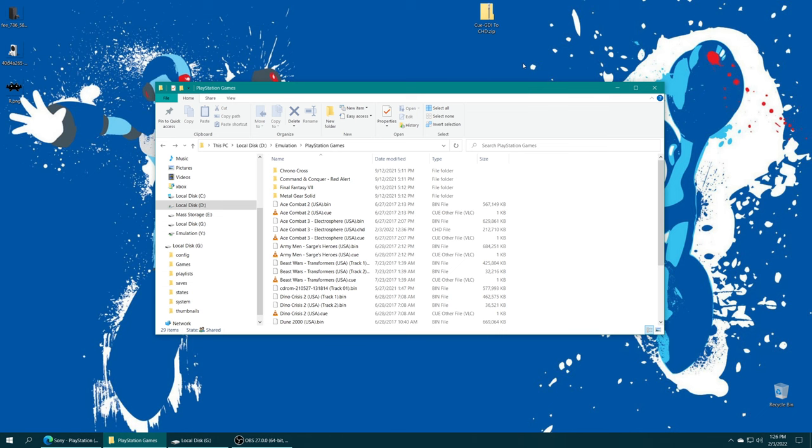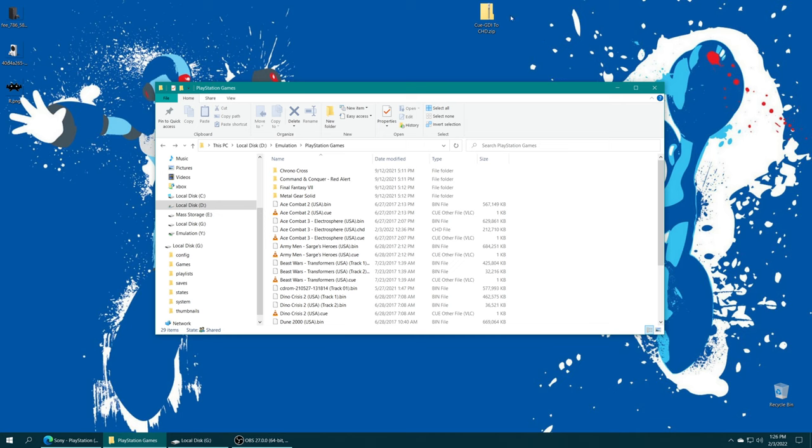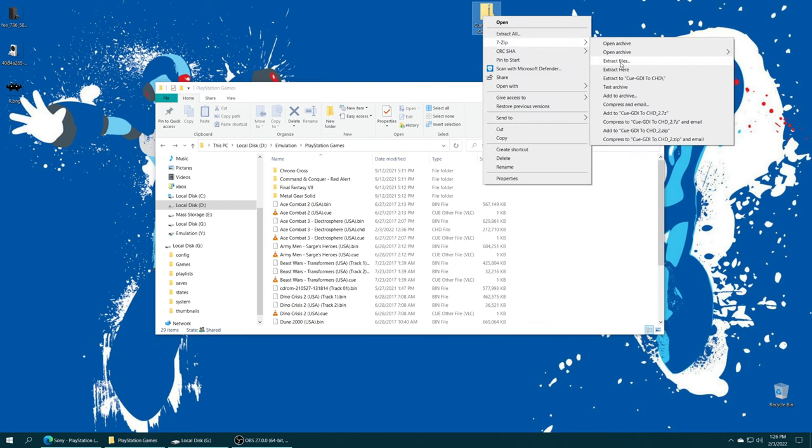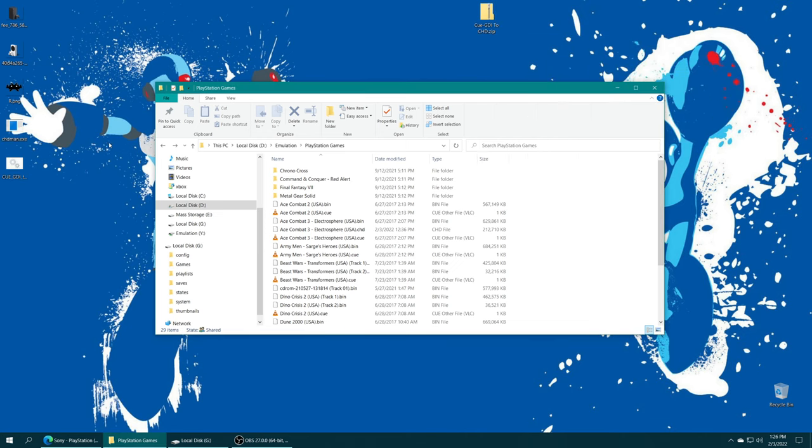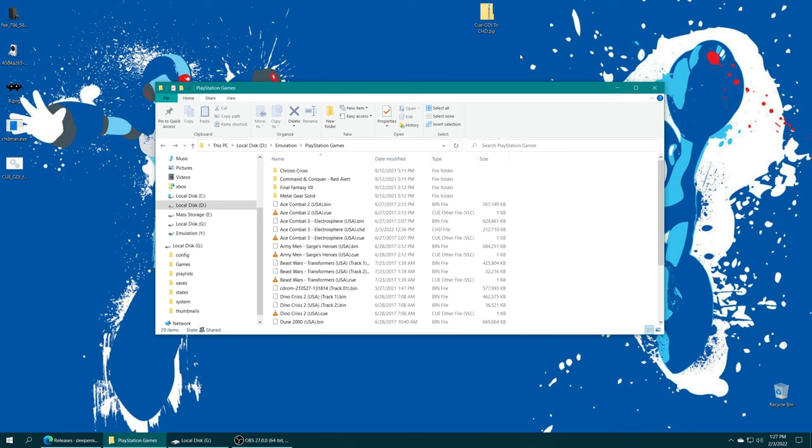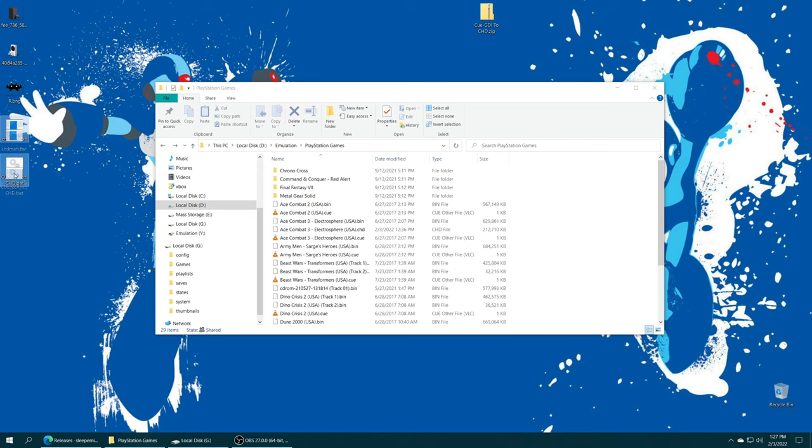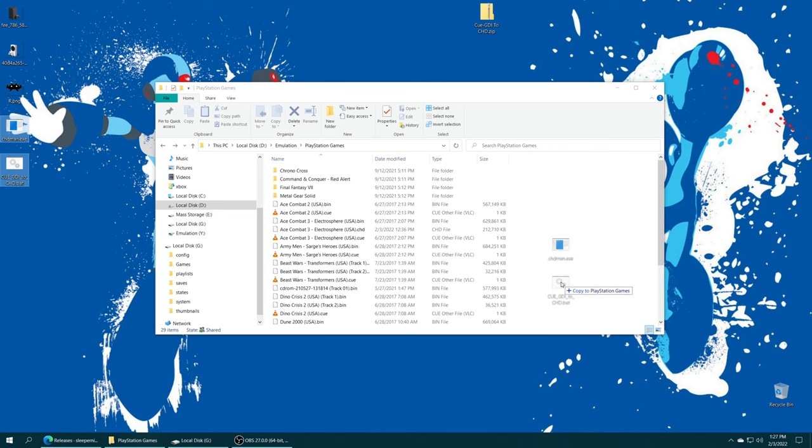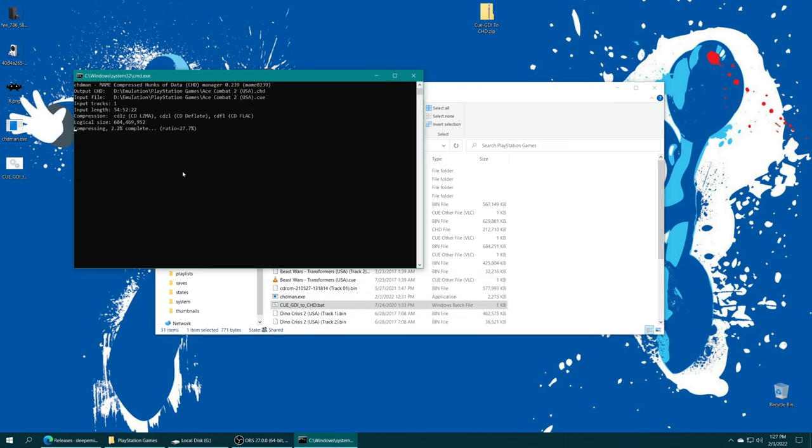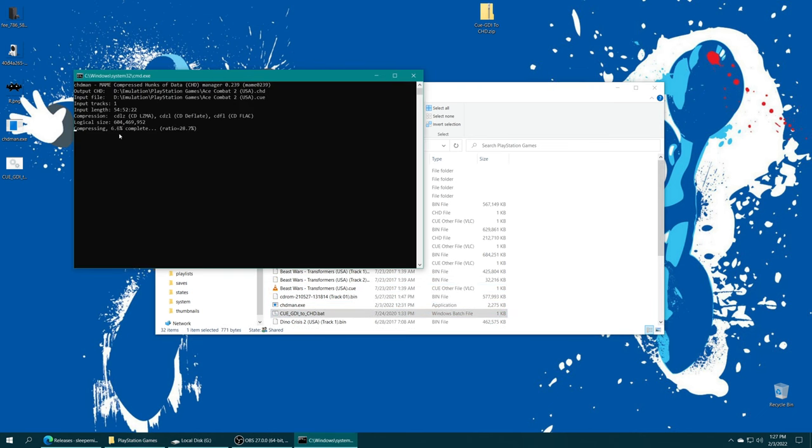So to convert games from BIN/CUE format to CHD, I have a prepackaged zip folder here that contains ChdMan, as well as SleeperNinja's QGDI to CHD bat file. There will be a link in the description below to download this zip file. Just get it extracted. You'll be left with ChdMan.exe and QGDI to CHD. Just put these files in the same directory as your PlayStation games, and then run the QGDI to CHD bat, and it will begin compressing your games into CHD format. So just sit patiently and let it do its thing.